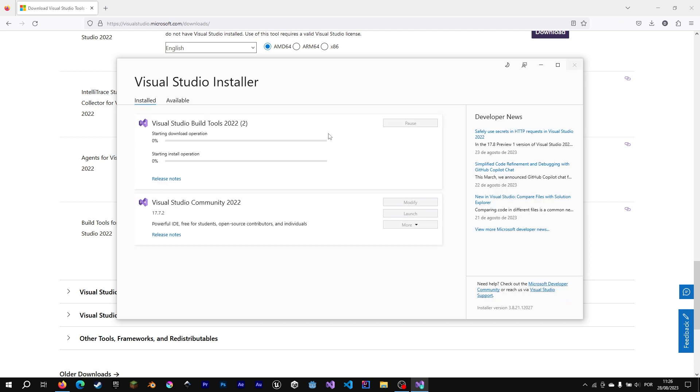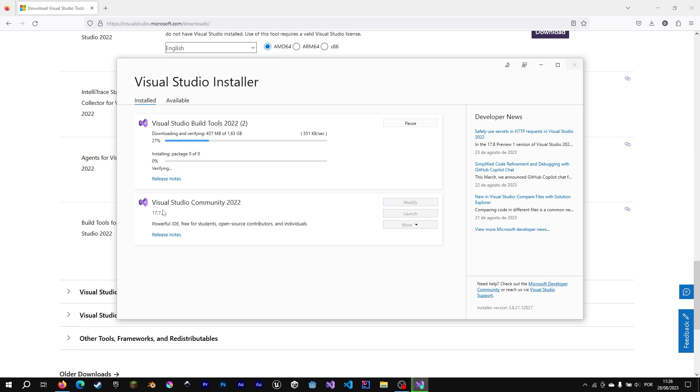And as you can see, since I've already downloaded Microsoft Studio IDE, I will not need Visual Studio build tools. So I'm going to pause the download and remove the Microsoft build tools from my setup.